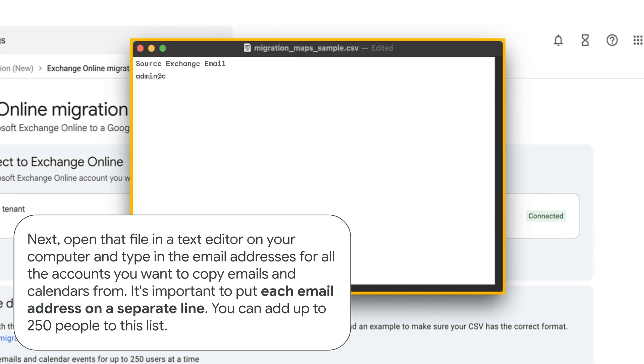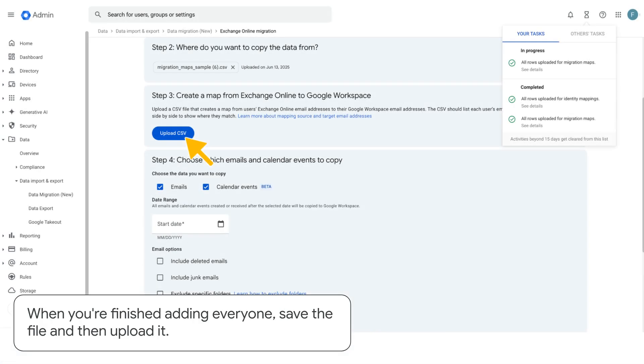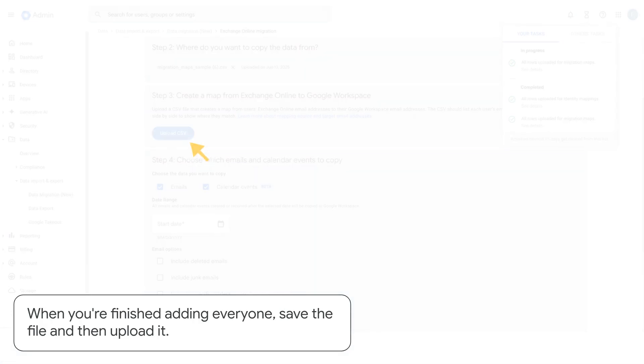Next, open that file in a text editor on your computer and type in the email addresses for all the accounts you want to copy emails and calendars from. It's important to put each email address on a separate line. You can add up to 250 people to this list. When you're finished adding everyone, save the file and then upload it.